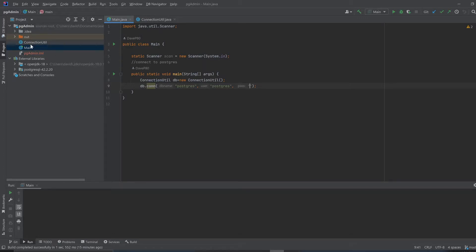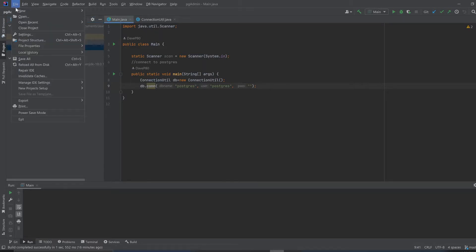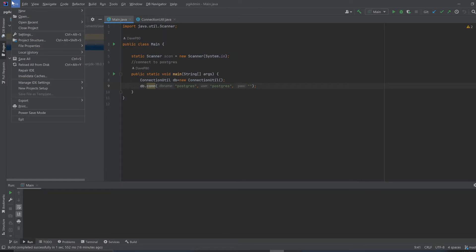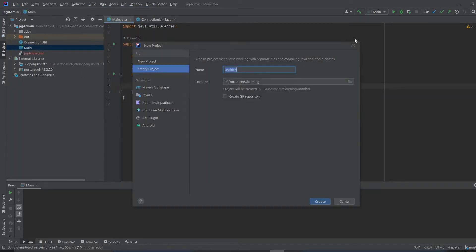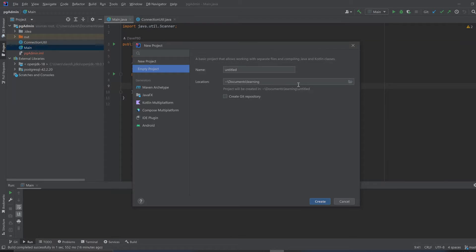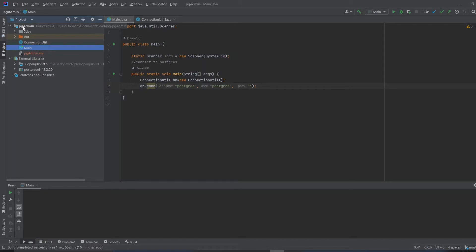you'll see that I only have two classes: ConnectionUtil and Main. The way you get started with this project, you would go to New Project. You don't have to use a build system; you could even do it on Empty. You'll have a very simple setup, and you can just right-click and create two classes: ConnectionUtil and Main.